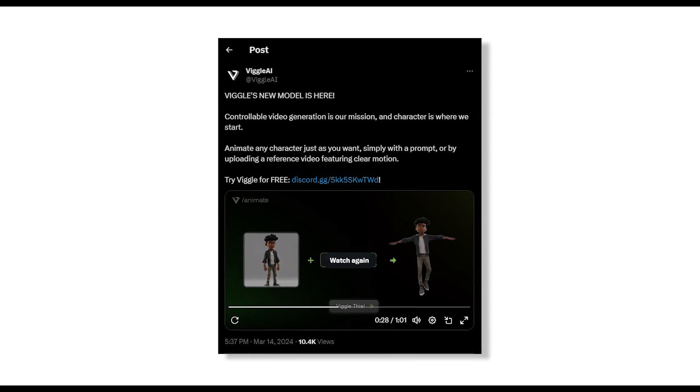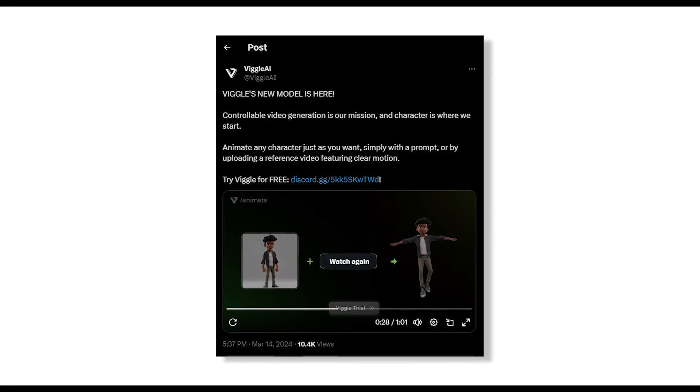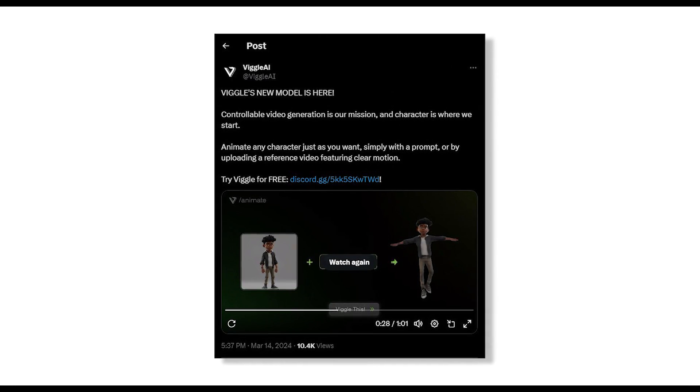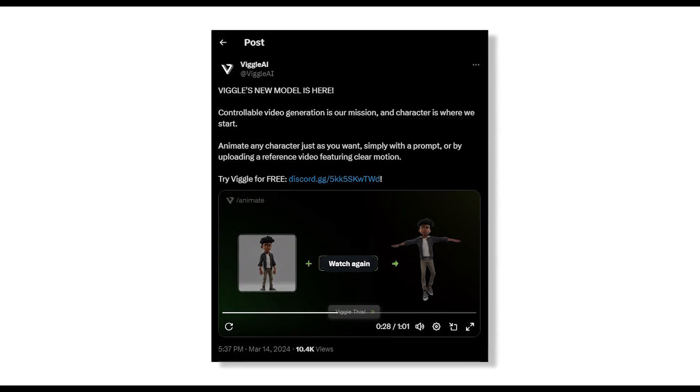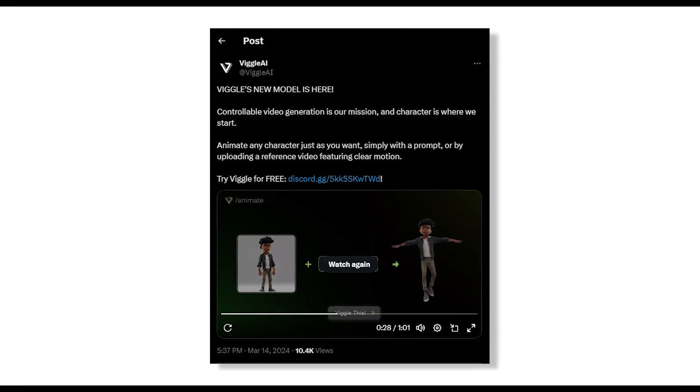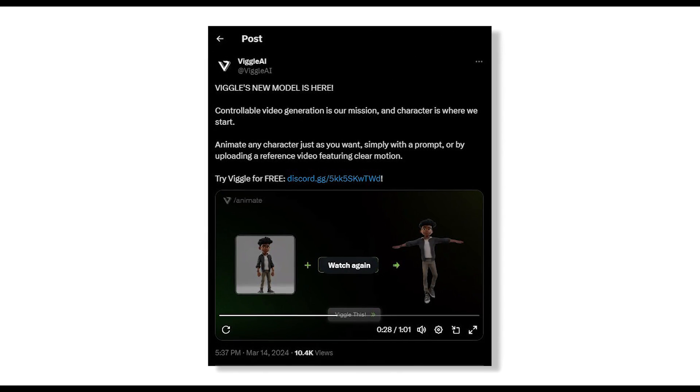Welcome to our tutorial on Animating Characters with Viggle.ai. This platform allows you to bring your characters to life effortlessly. Let's get started.